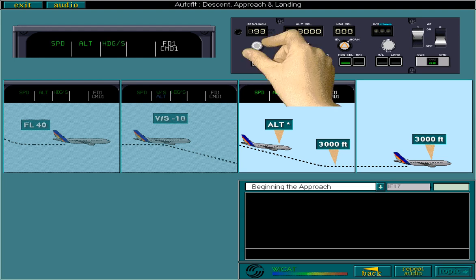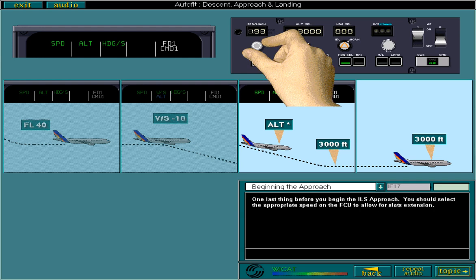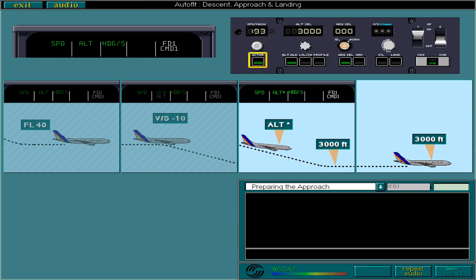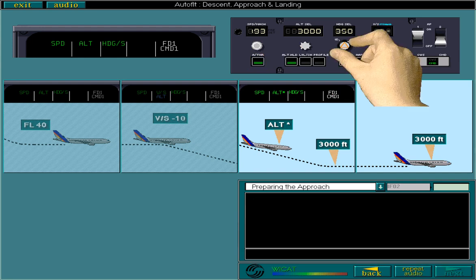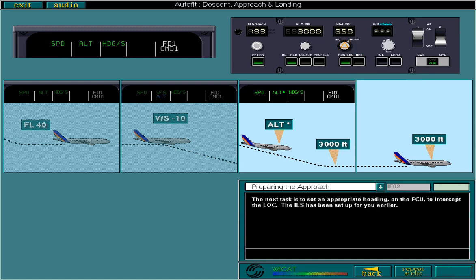One last thing before you begin the ILS approach. You should select the appropriate speed on the FCU to allow for SLATS extension. To prepare for the ILS approach, you must first check the Autothrust function is active. The next task is to set an appropriate heading on the FCU to intercept the localizer. The ILS has been set up for you earlier. Now you need to arm land mode. Do this now.